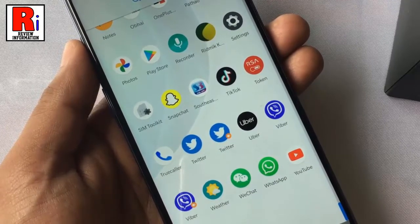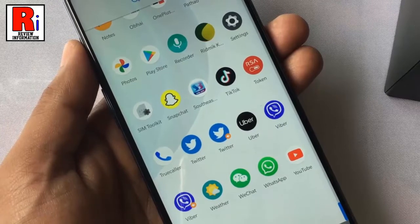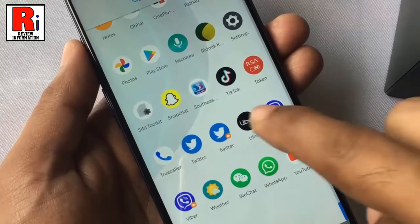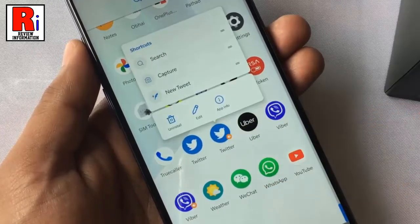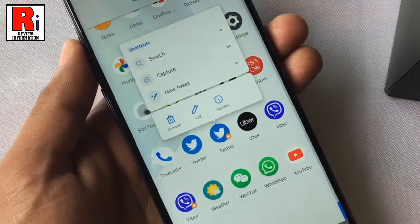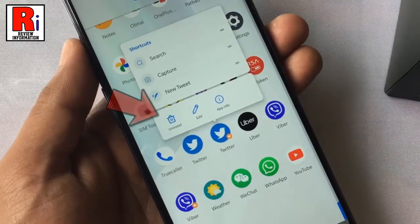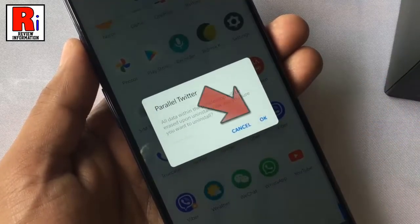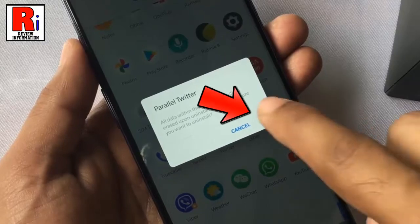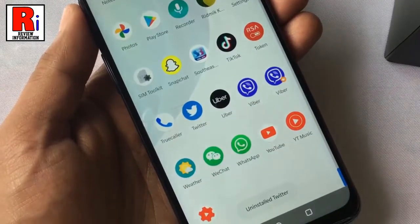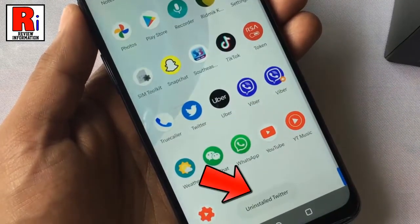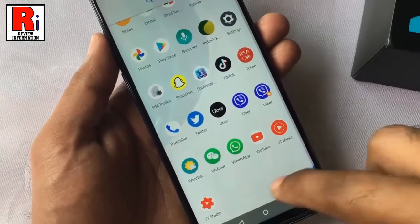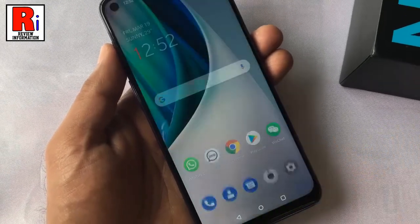You can remove the parallel app in two ways. First, tap and hold any parallel app, then from the menu select Uninstall. Tap OK to confirm and it's been removed. The second method to remove the cloned app: go to Parallel Apps from Settings.